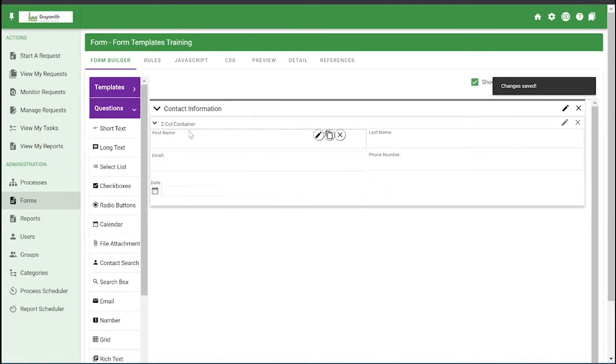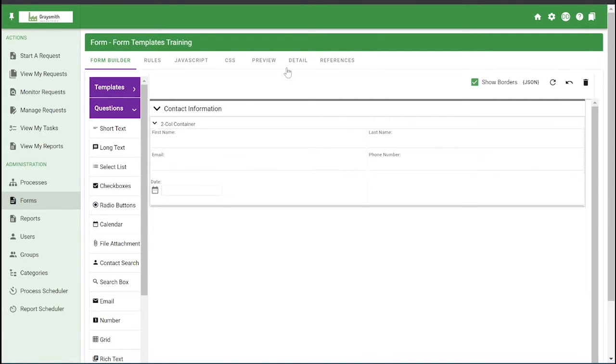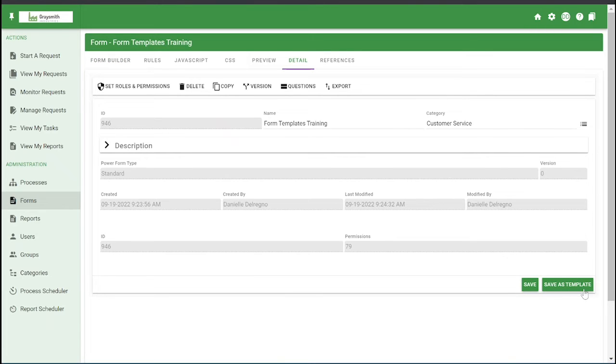So this section can be dragged and dropped into any form that you create in the future if you save it as a template. Under the detail tab, you'll be able to see in the bottom right hand corner, save as template.